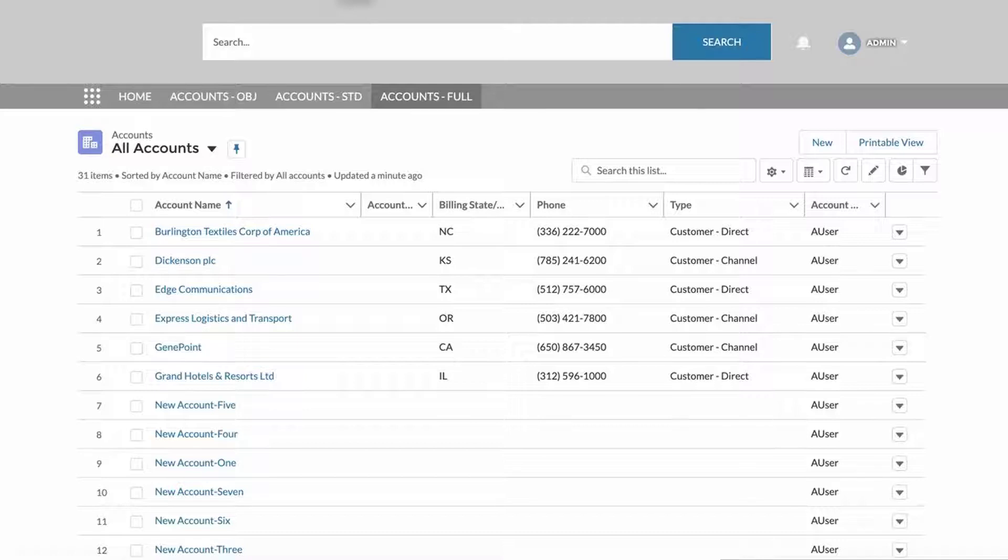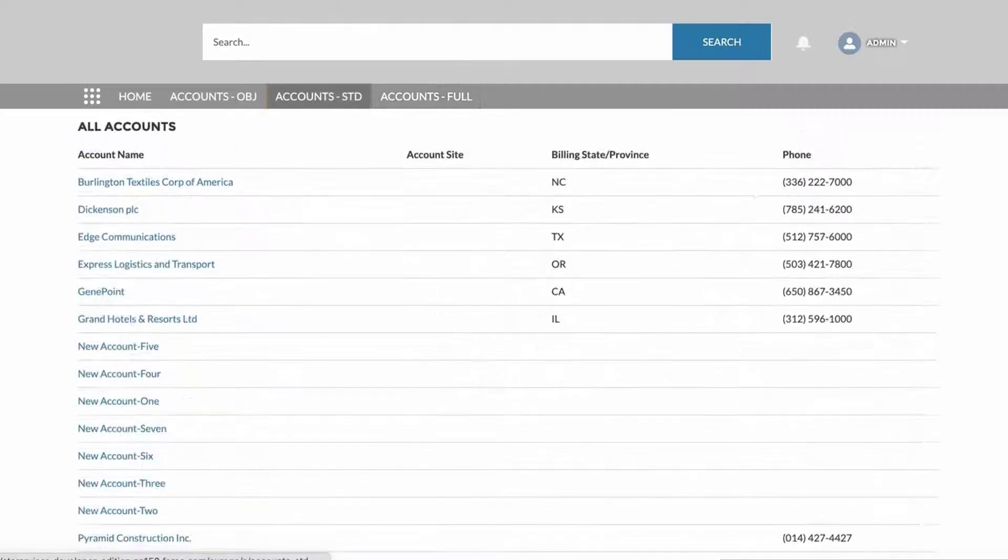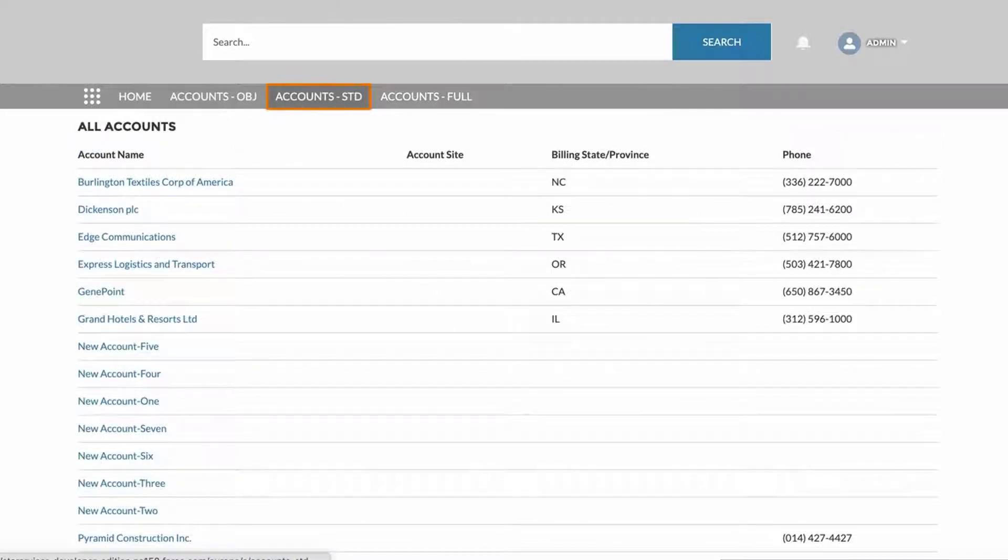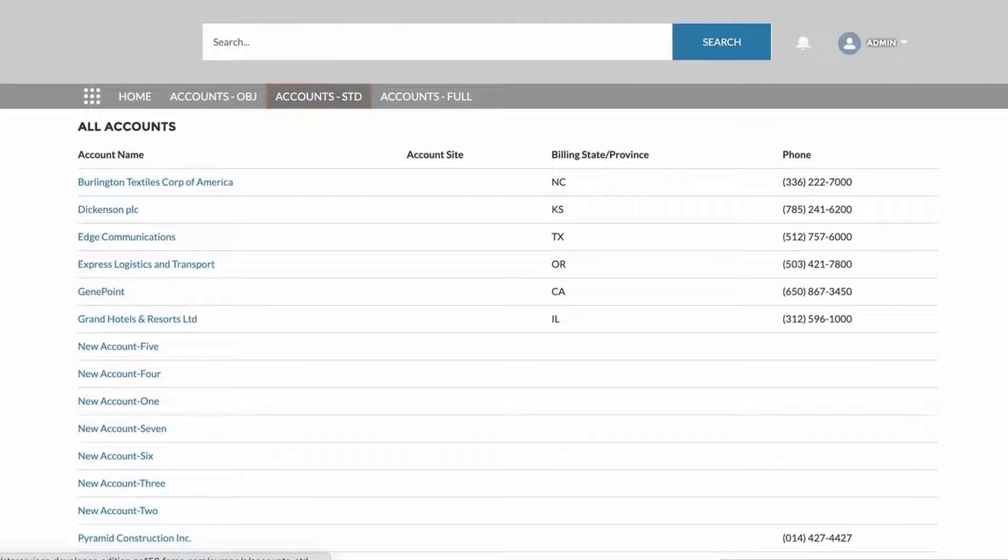First, let's take a look at what the UI behavior looks like in a sample community. In the navigation menu, click on the Account Standard tab to view the All Accounts page, which was created in the standard layout format. We will show what this looks like from the Experience Builder in a moment.